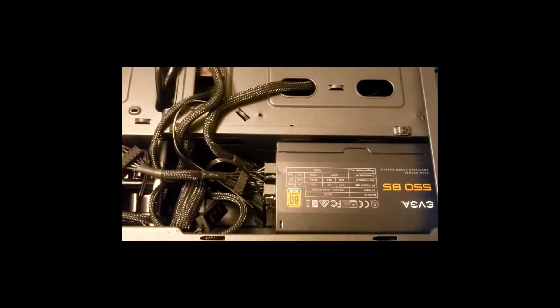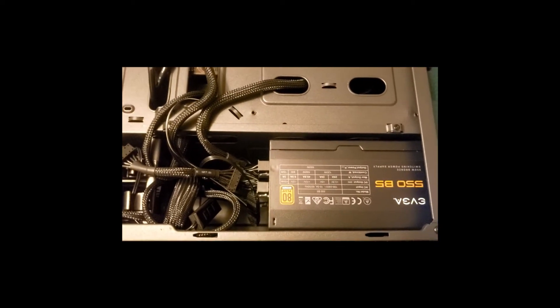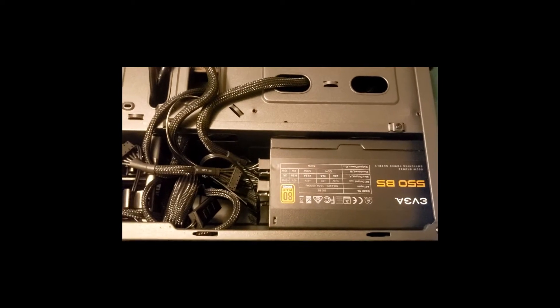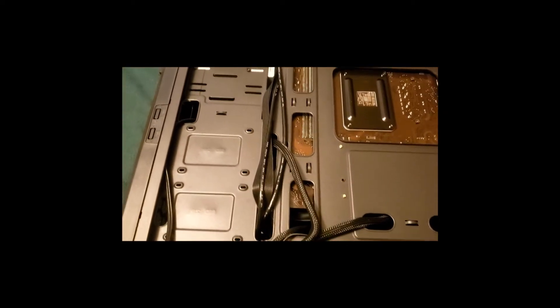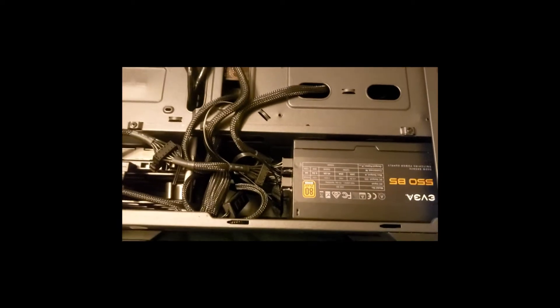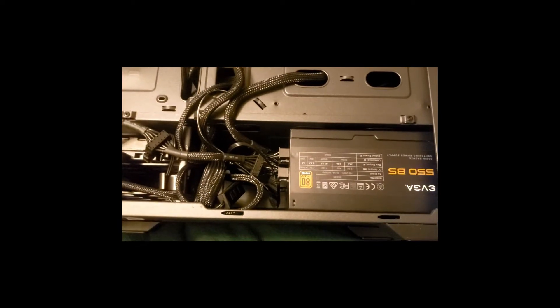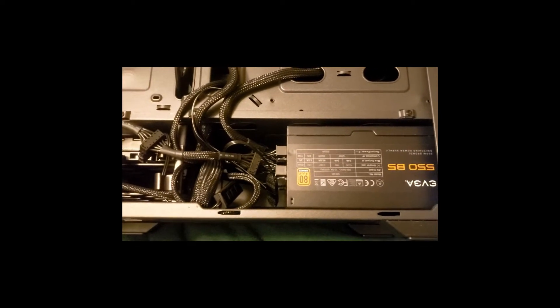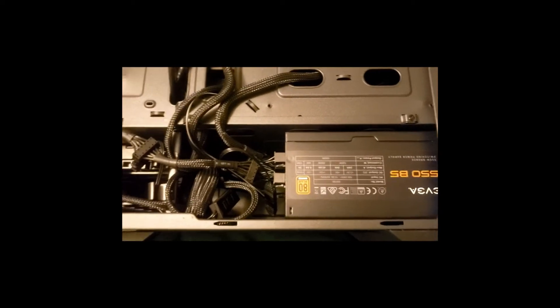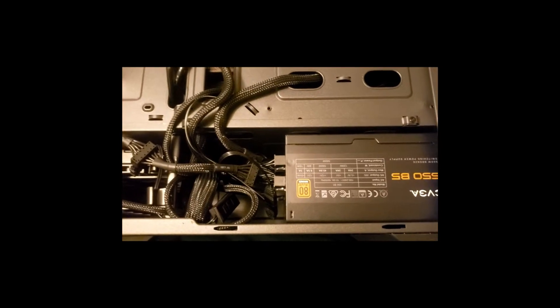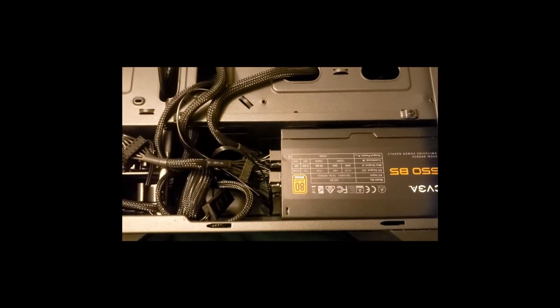These allow great flexibility when choosing how to guide your cables through the PC case. Some power supplies are partially modular and have some of the cables permanently connected to the power supply.